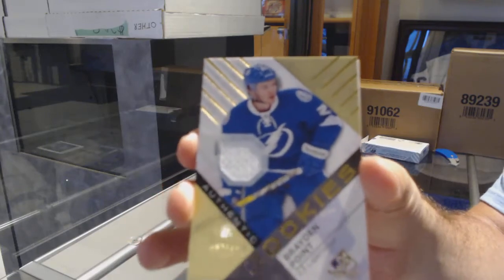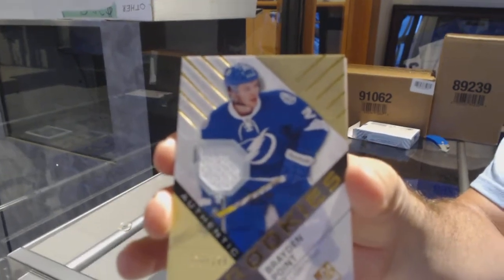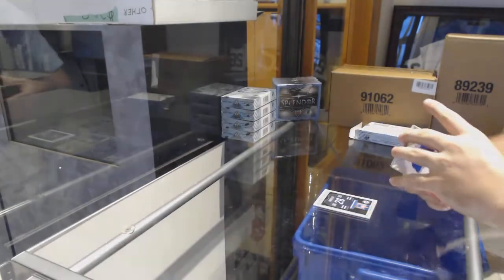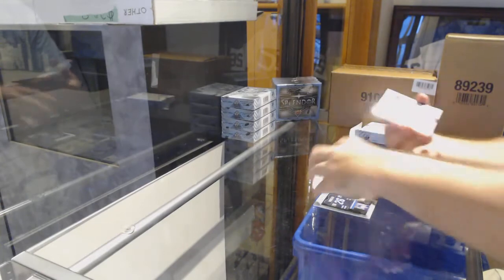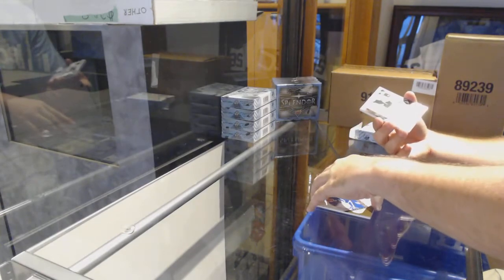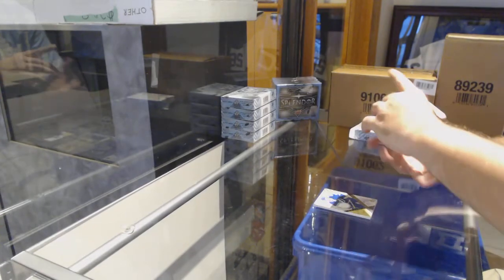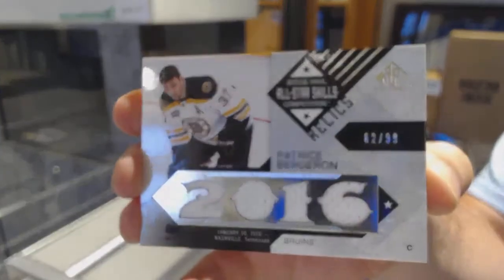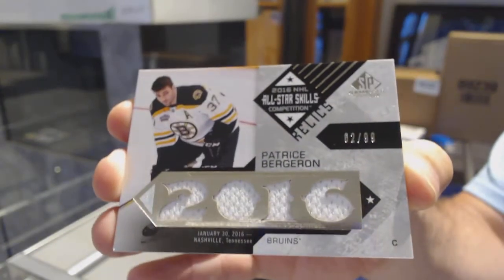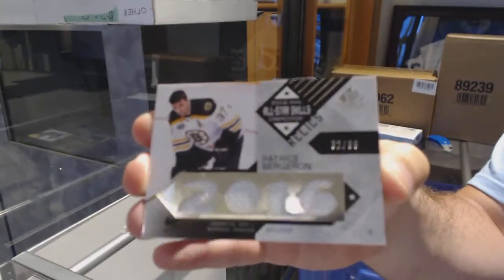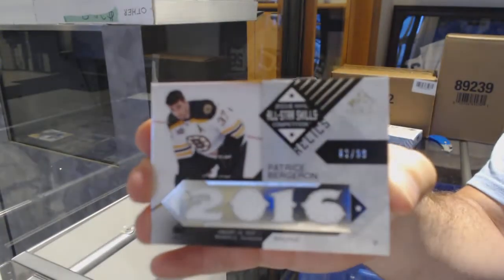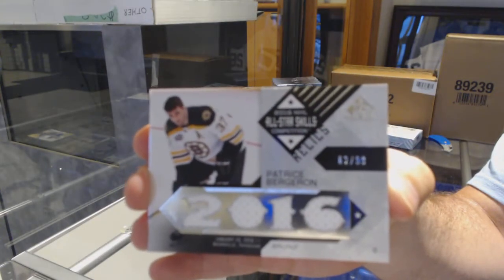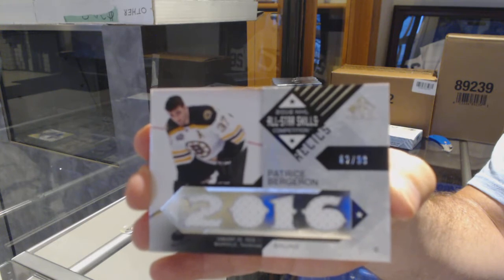Braden Point. I have to move that camera down there, there we go. For the Boston Bruins, number 299, Patrice Bergeron skills jersey.